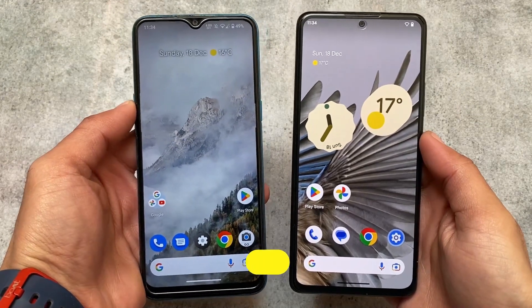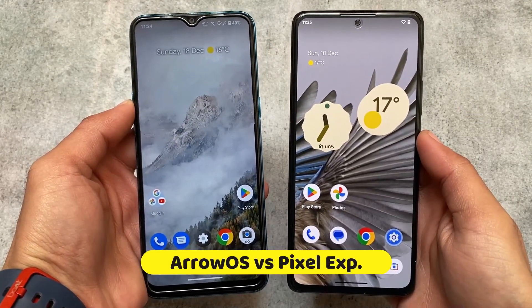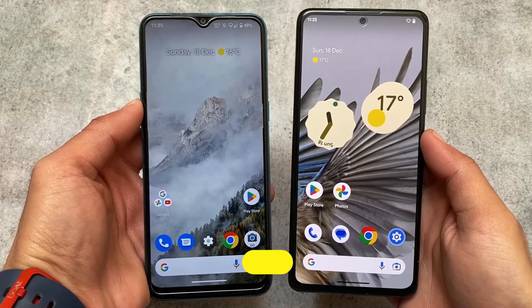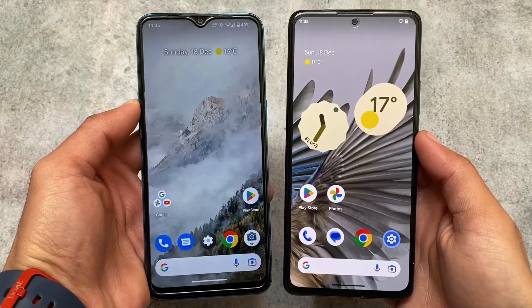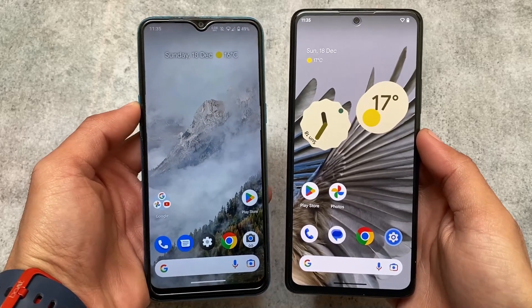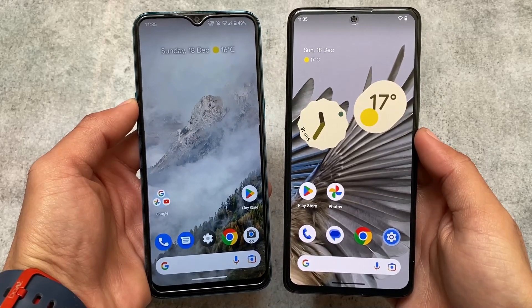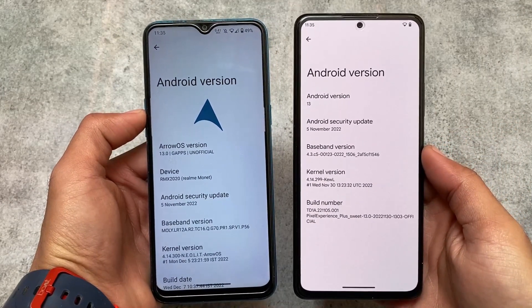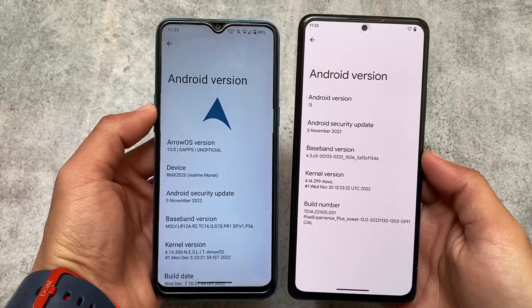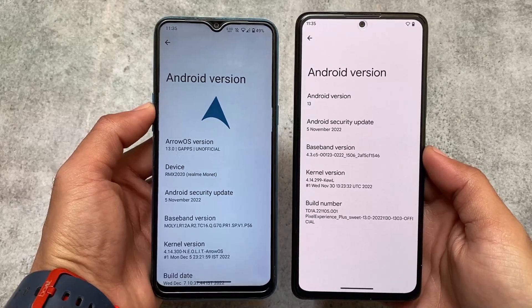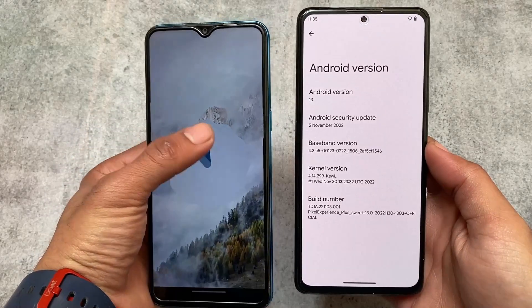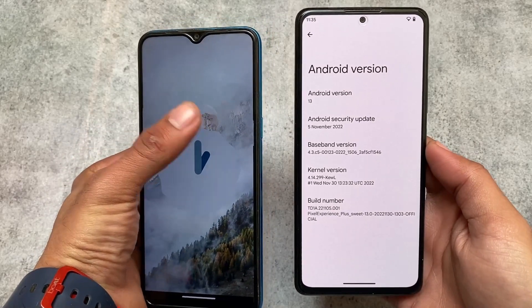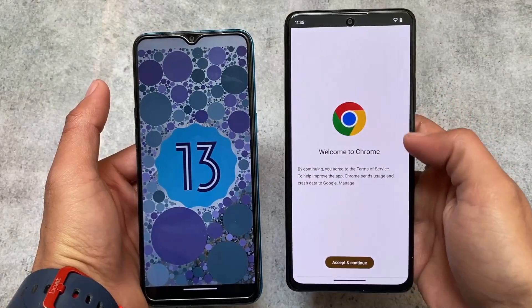We have two custom ROMs which are actually good and most users are already aware of — we have Arrow OS and we have Pixel Experience. Both of these custom ROMs don't have any major customizations; both are actually kind of stock. One is completely AOSP-based and the second one is completely Pixel-based. I'm going to talk about some things which are different in both, and maybe some similarities too.